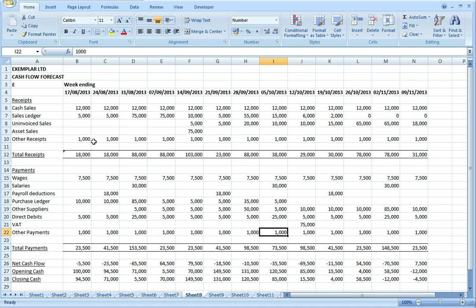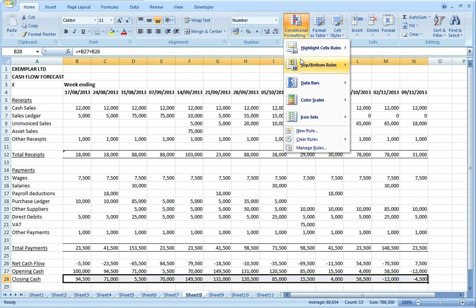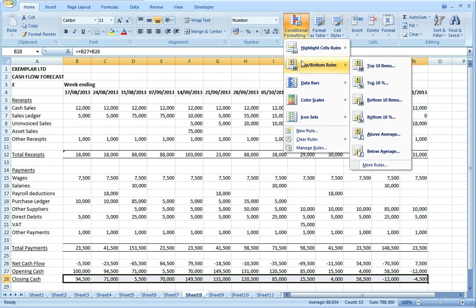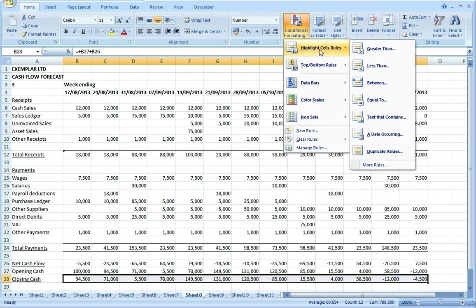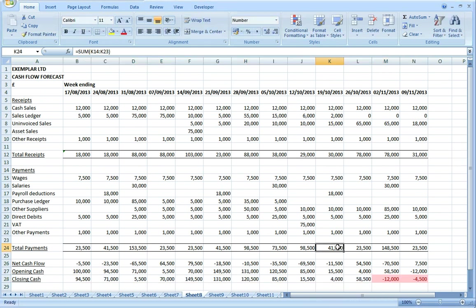That completes all our data entry for our cash flow and the formulas are calculated through at the bottom. Most important thing to look at is the closing cash balance to see if we've got enough money in the bank at all times. Just to highlight this, I'm going to put a bit of conditional formatting on that row just to show up if the balance gets below zero. We can see from doing that that we have got a problem in the last couple of weeks where the bank account does go overdrawn.